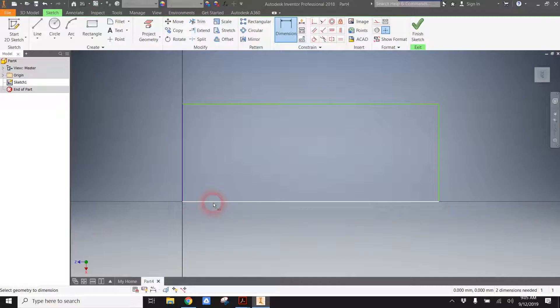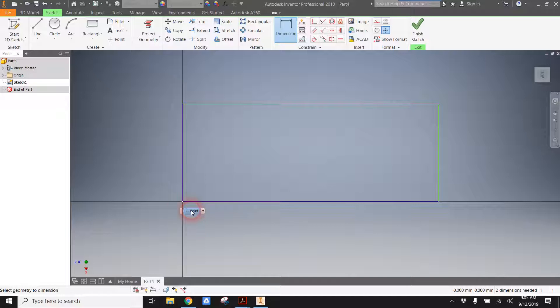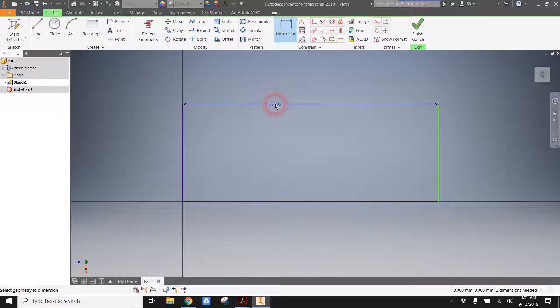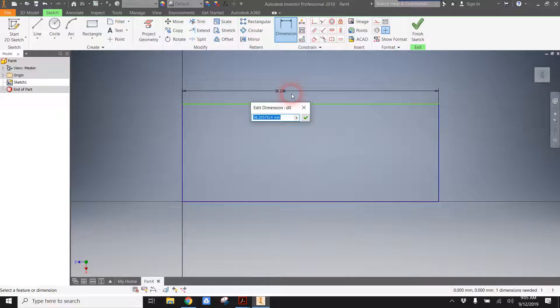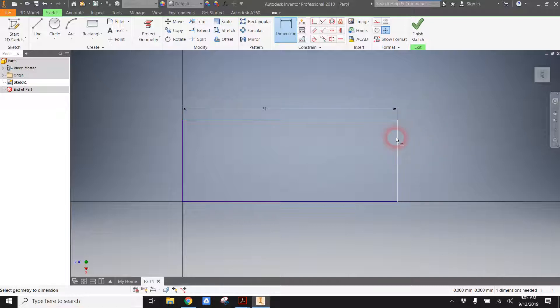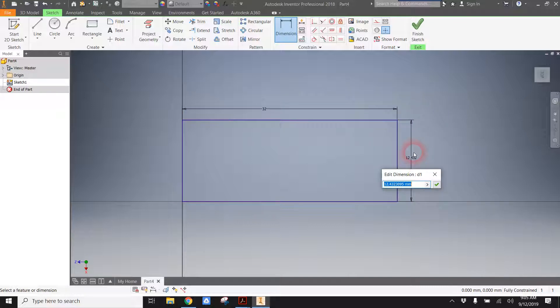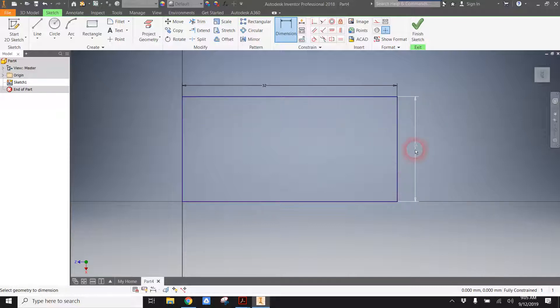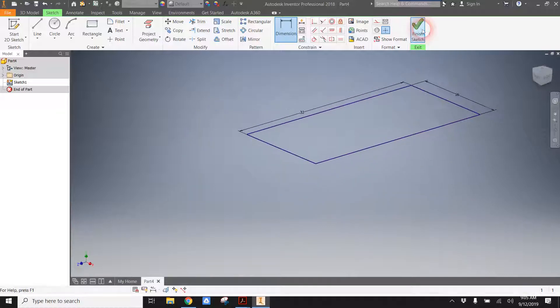Dimension is how we tell Inventor where everything is located and how big it is. I don't have to tell Inventor what these two sides are. It knows that it's centered on this point because I fixed it in space there. But I do need to tell it anything that's green. It means Inventor doesn't know where something is. So I am going to go ahead and make this side 32 millimeters and this side 16 millimeters.